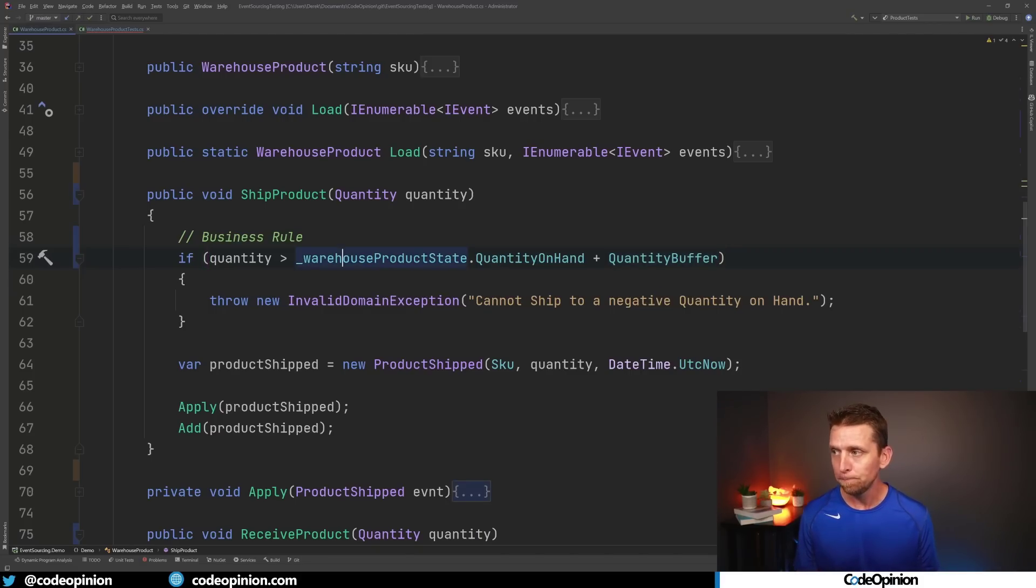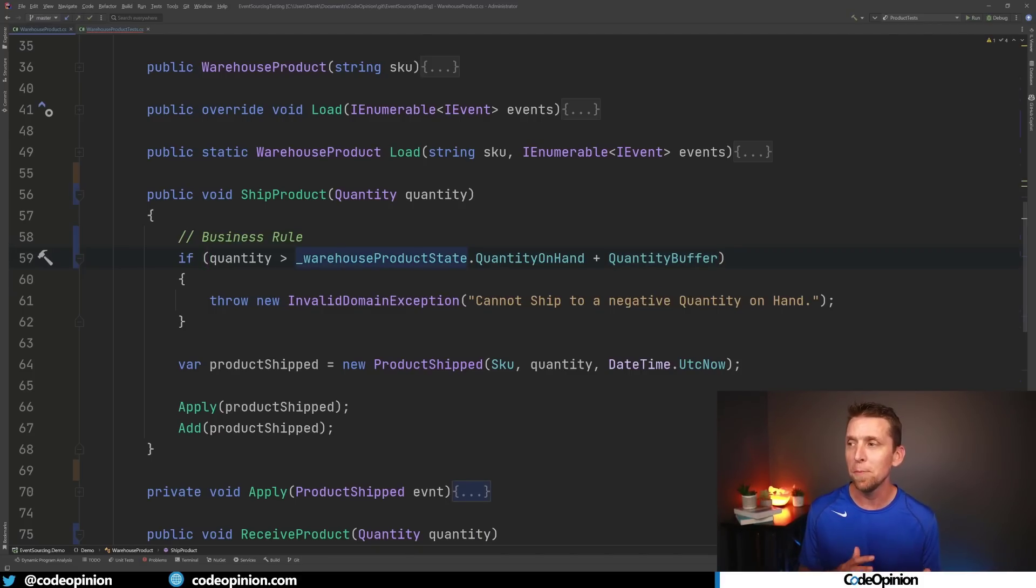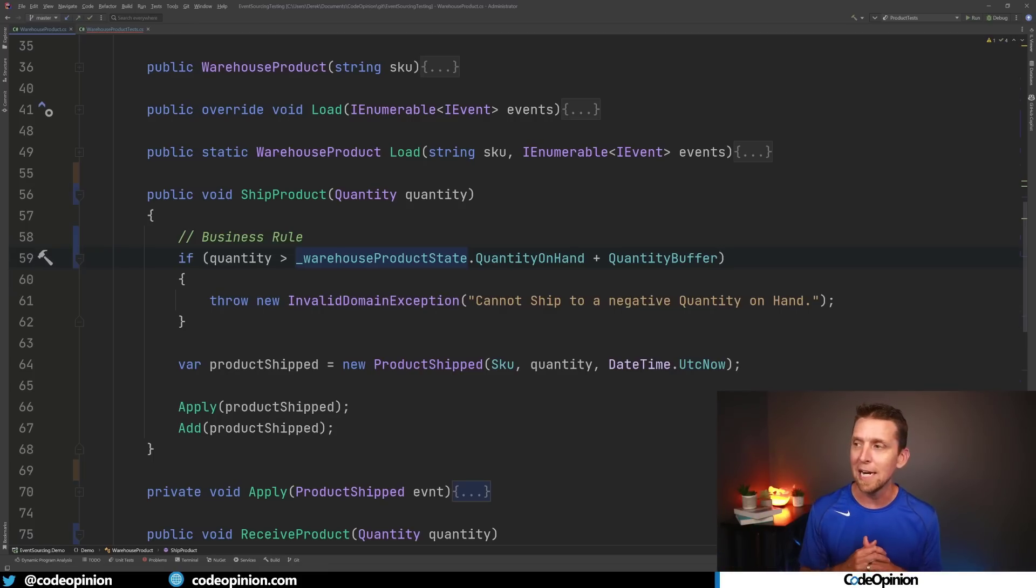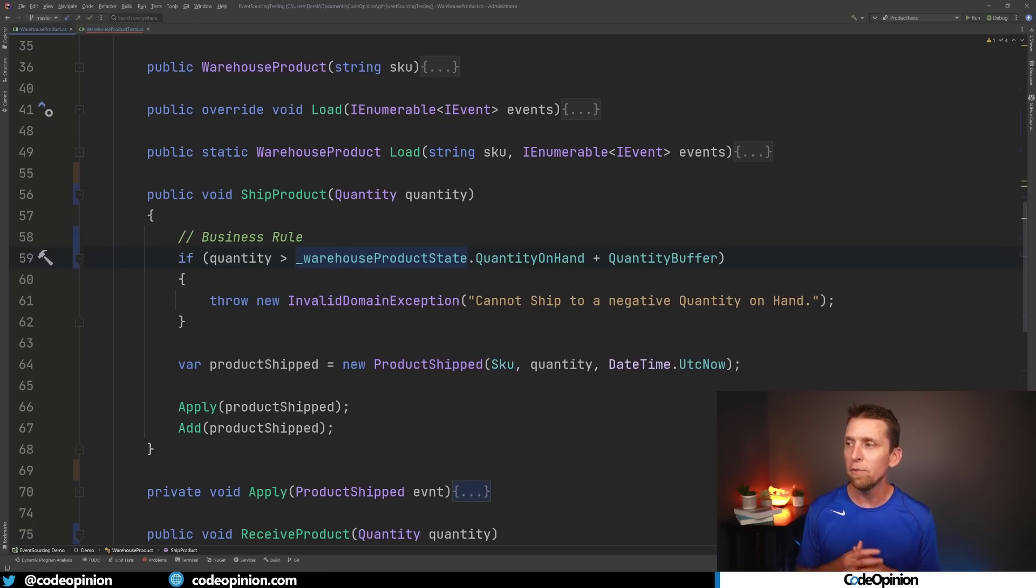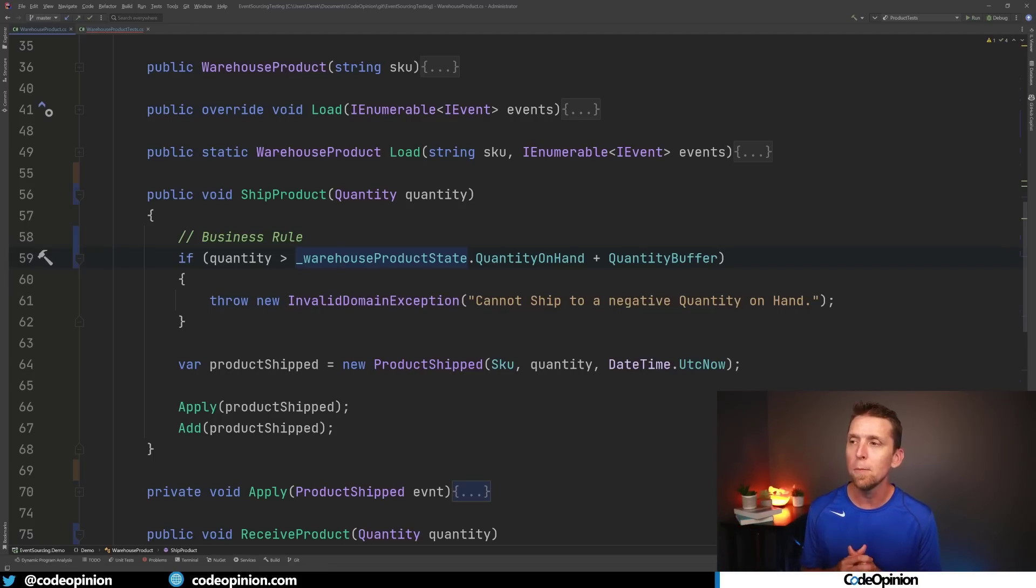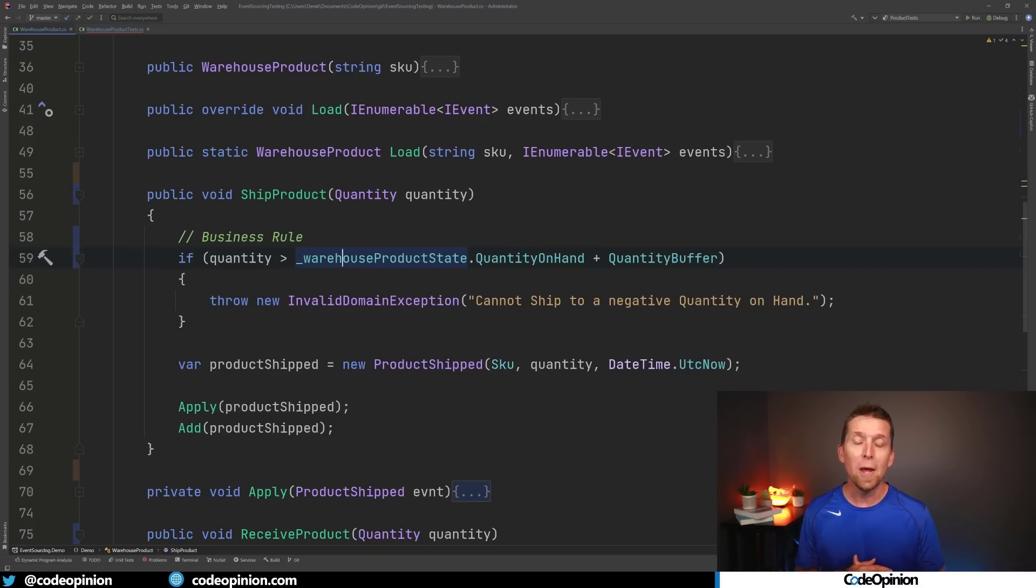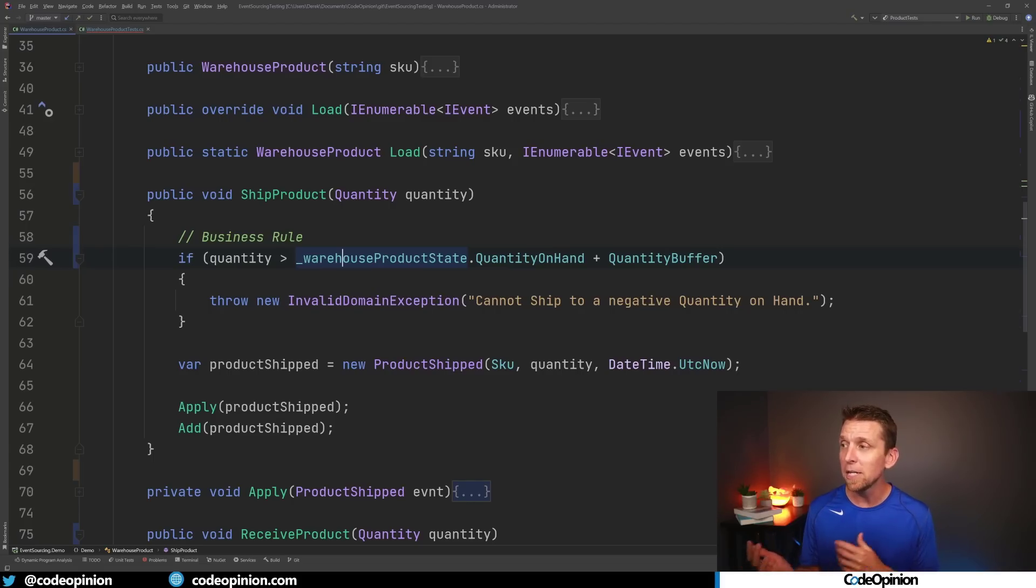And lastly I mentioned about state. We're using state here. This isn't deterministic depending on how we derive the state. In my example I'm passing all the state in. So I have what the state of the product in the warehouse is or quantity on hand. So this could be deterministic.